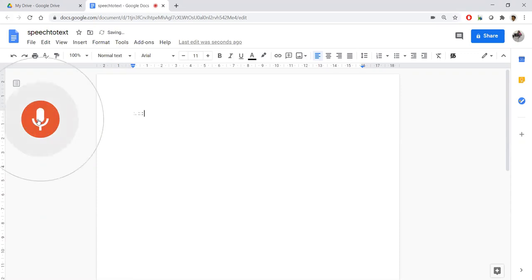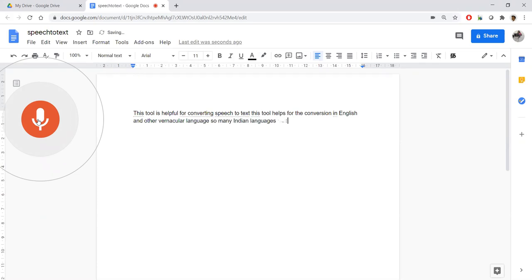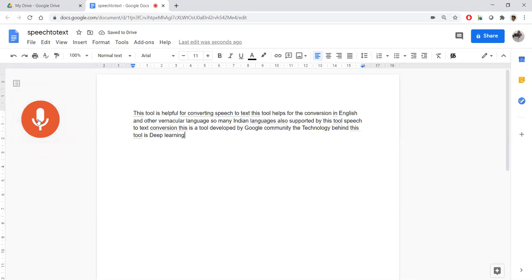This tool is helpful for converting speech to text. This tool helps for conversion in English and other vernacular languages. Many Indian languages are also supported by this tool. Speech to text conversion. This is the tool developed by Google community. The technology behind this tool is deep learning inclusive of LSTM model.